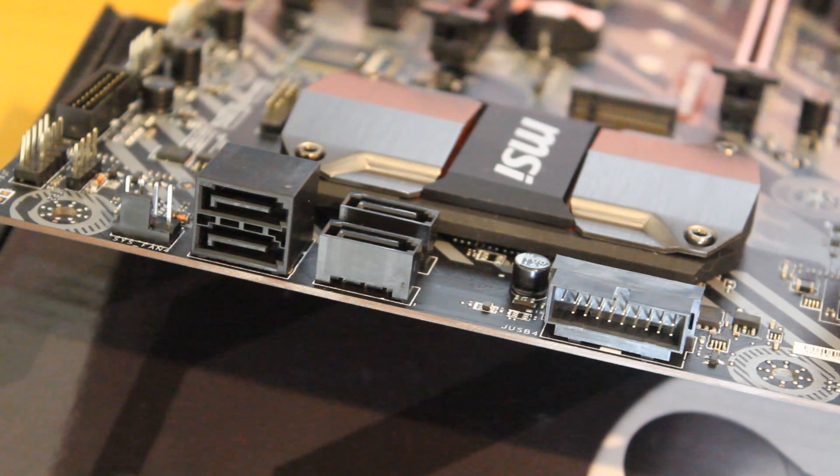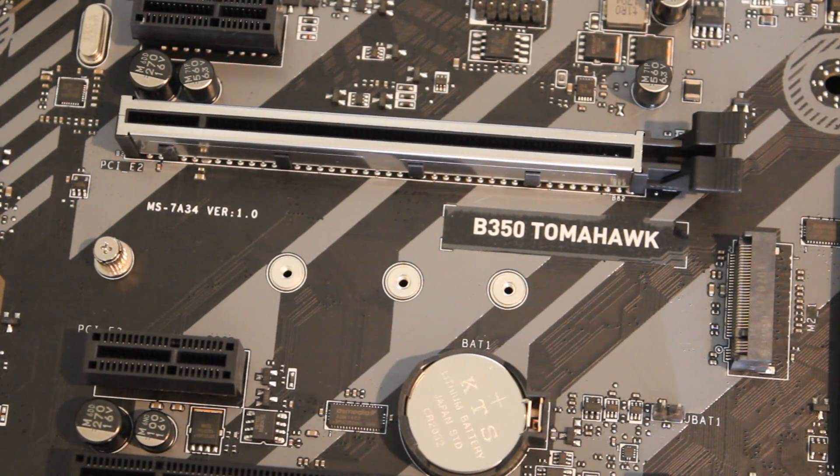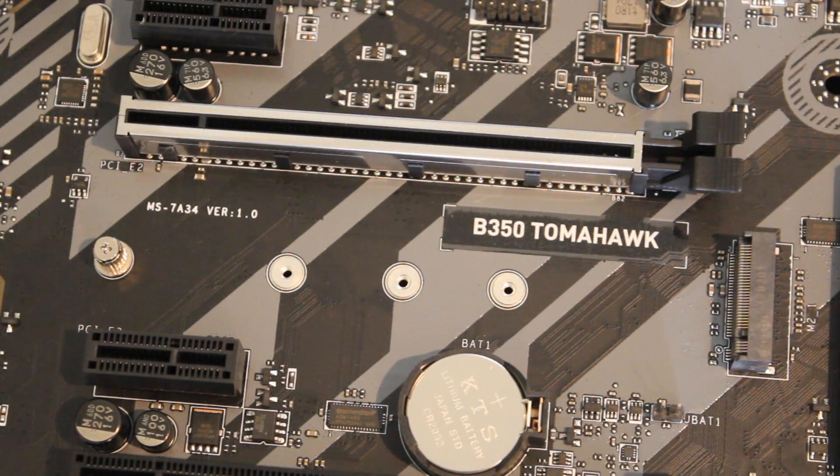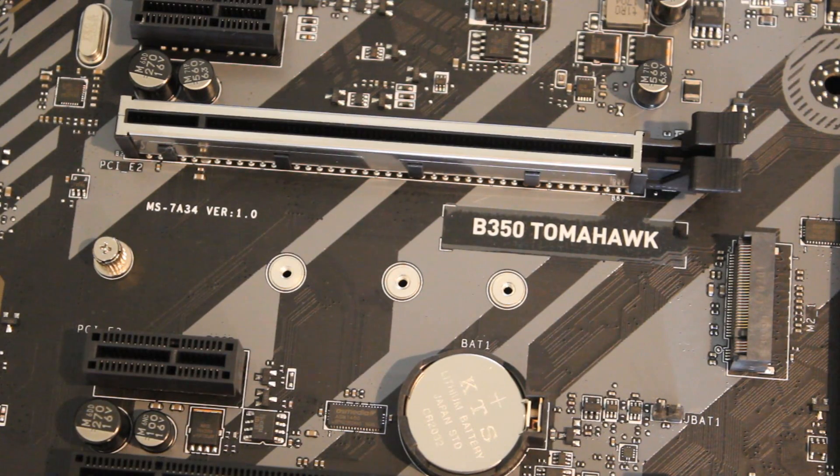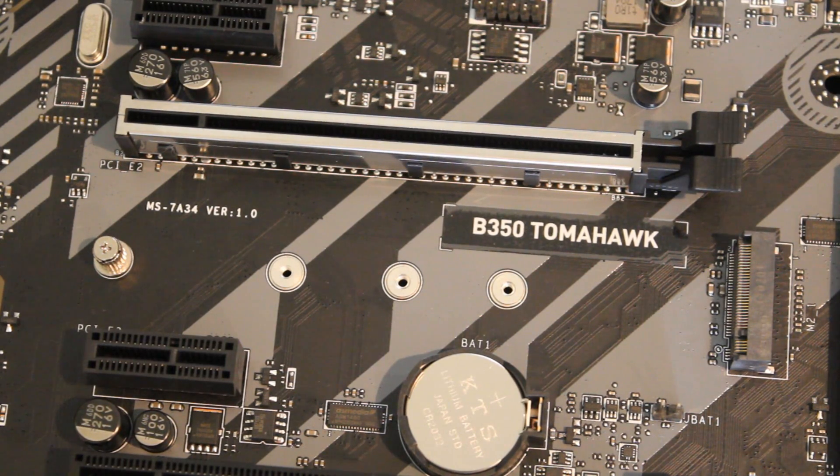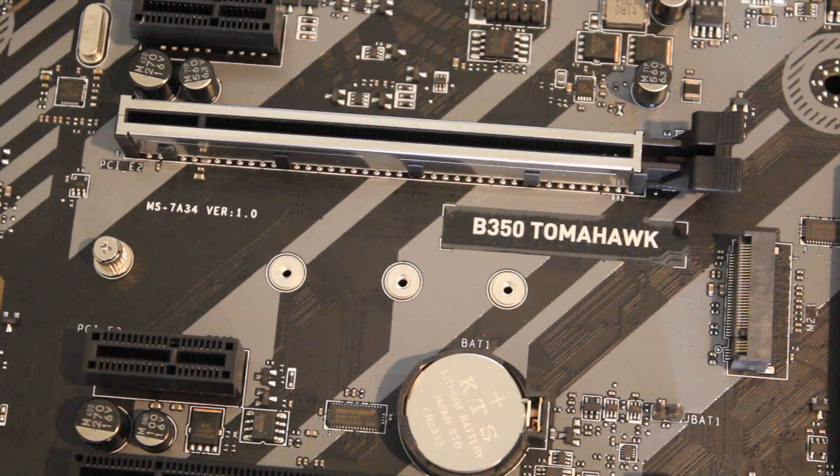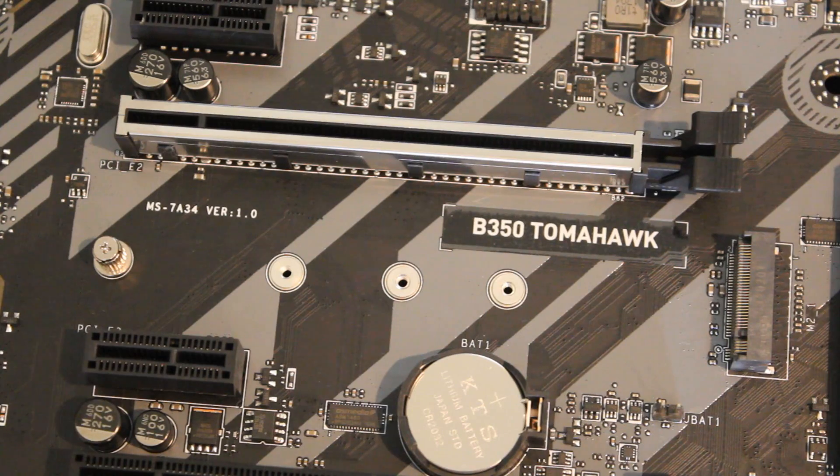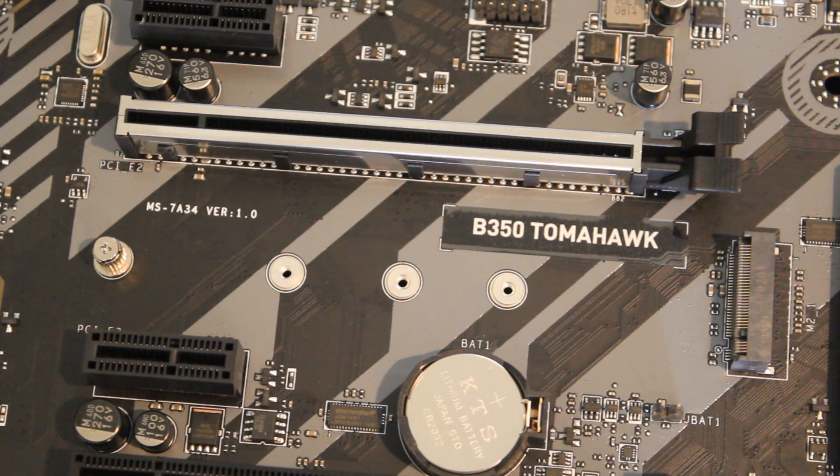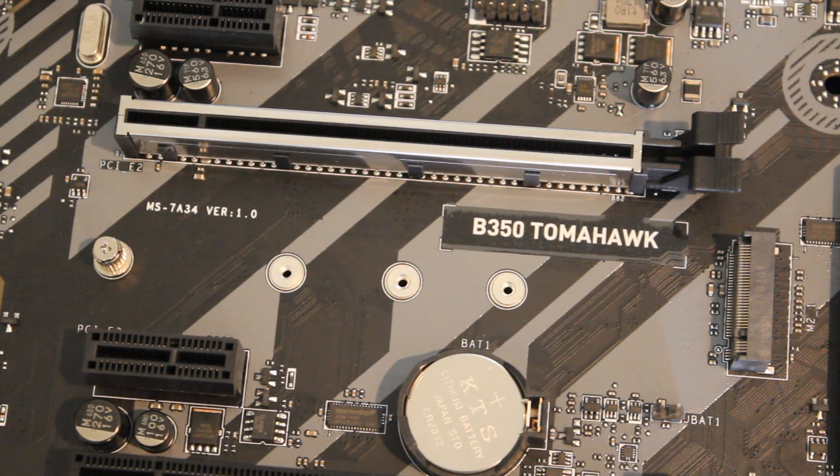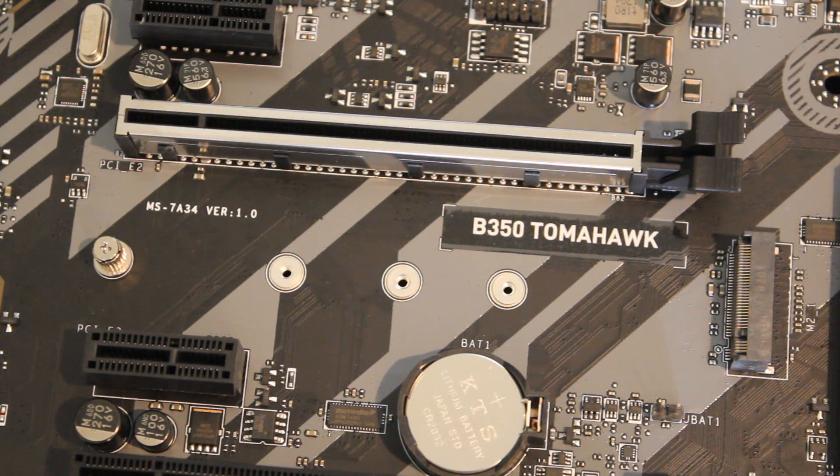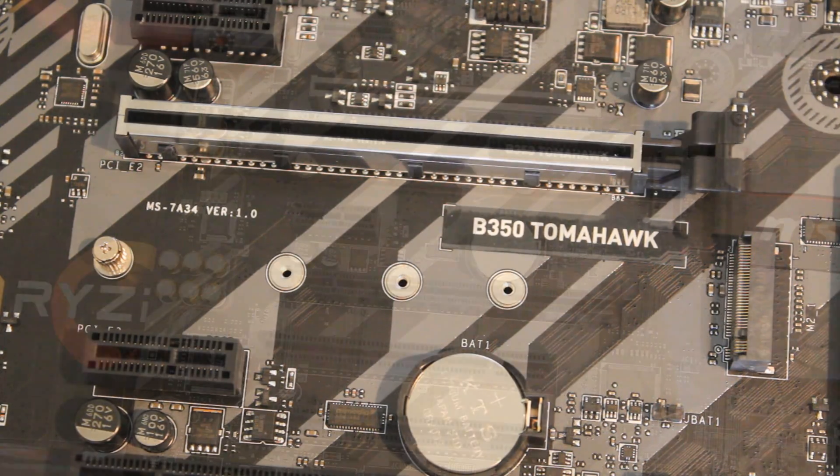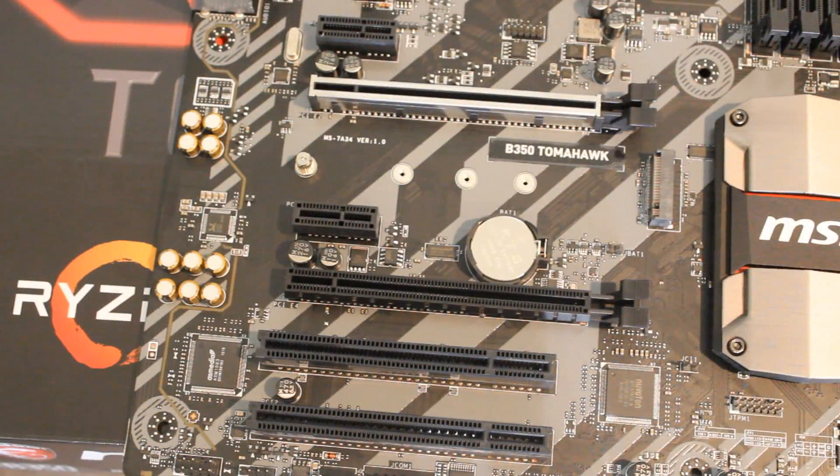And again this is offset with the fact that it has an M.2 PCIe 3.0 times four connector right behind it. This is going to be great for your super fast M.2 NVMe SSDs.